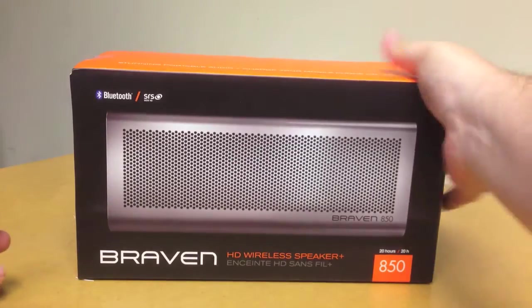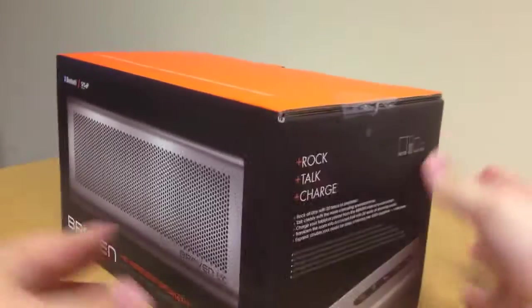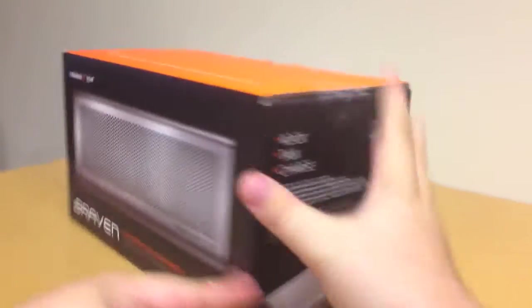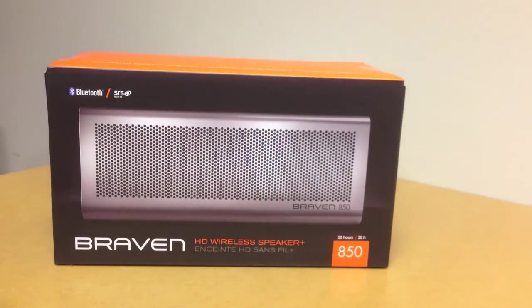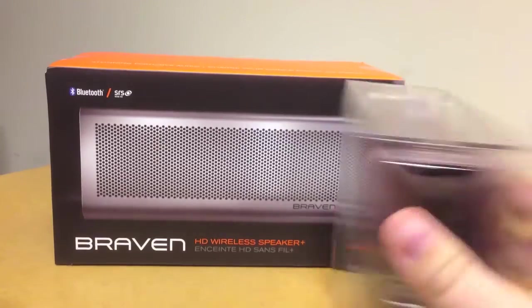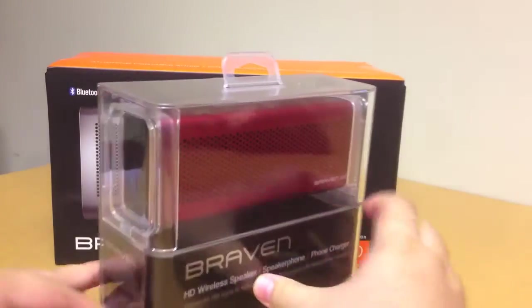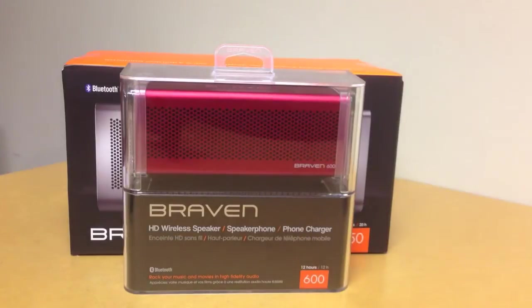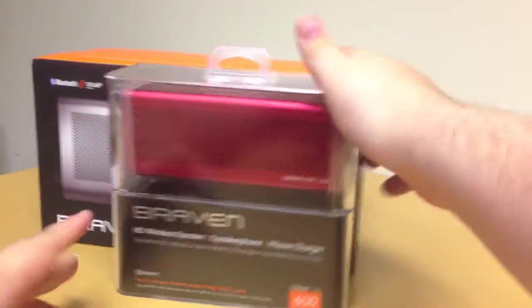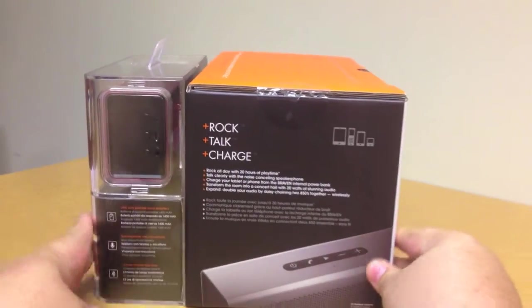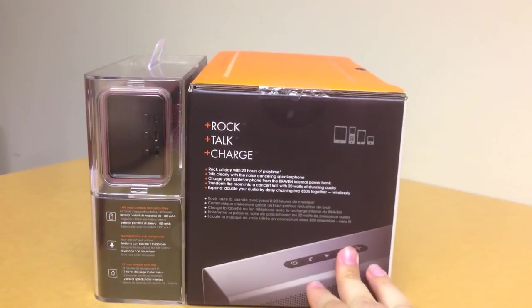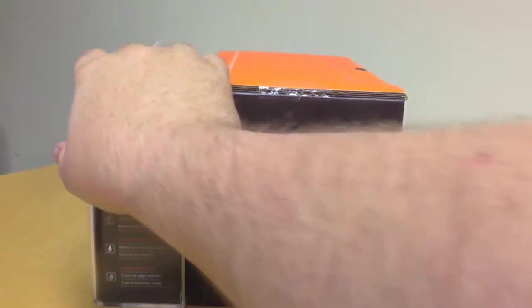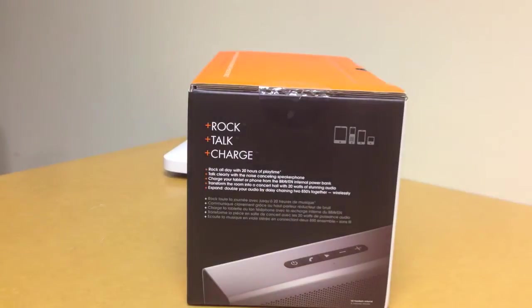As you can see, it's a large speaker, so let's do a size comparison in terms of just the packaging alone. This is the 850, and here is the ever-popular 600, which we sell like crazy in our stores. That should give you an idea of how much bigger this thing is. It's a very large speaker.